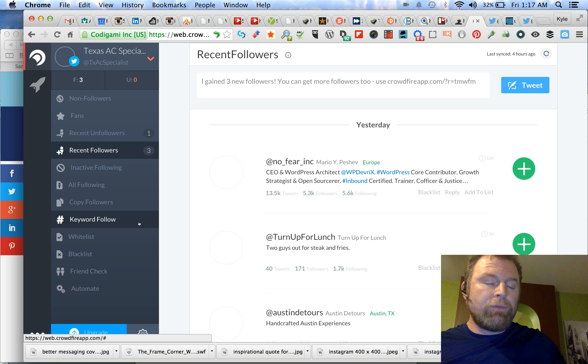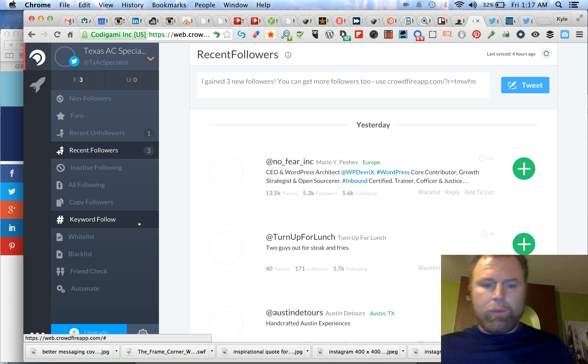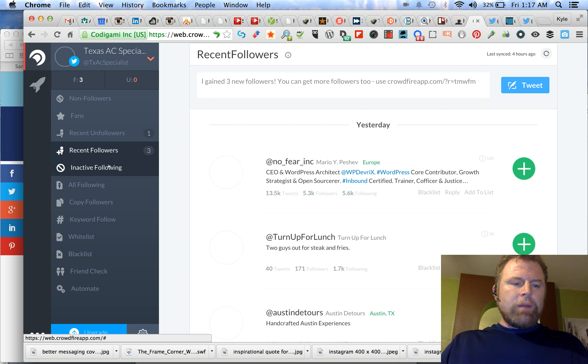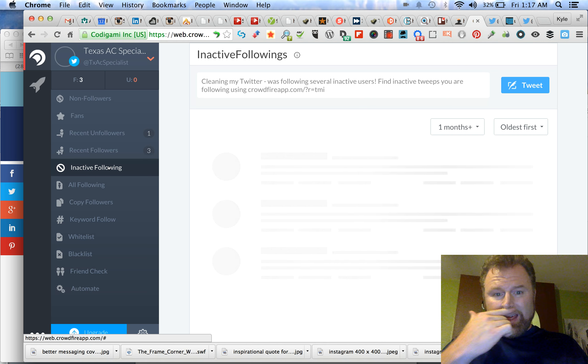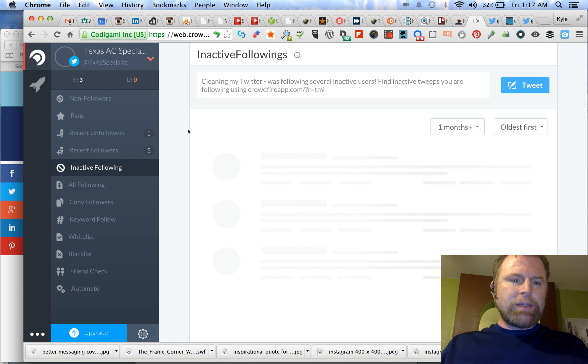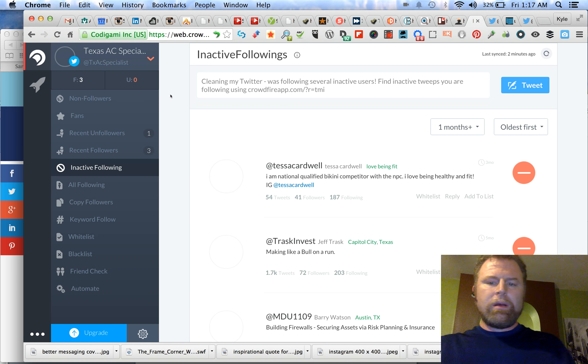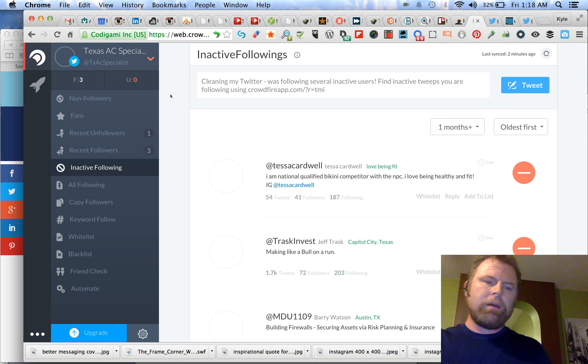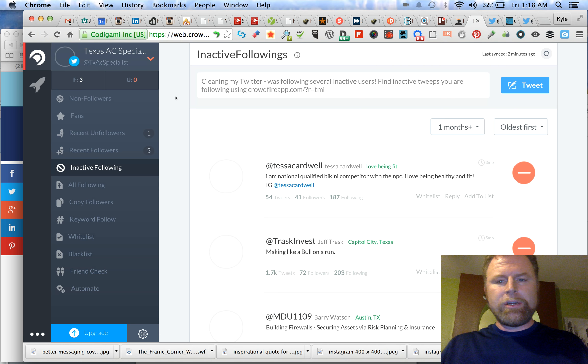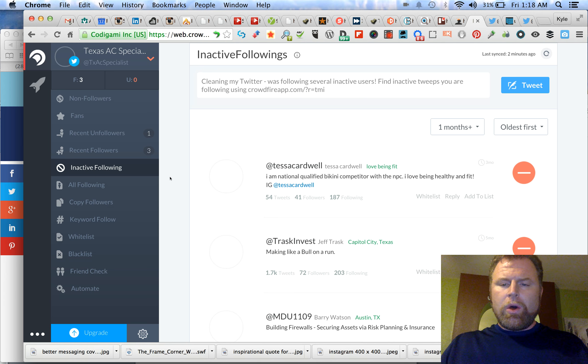I'm not going to run through the whole thing, I'm just going to run through a few things that I'm really enjoying right now. So inactive following is a big deal. Now I've already cleaned up a lot of these of the really old ones. This is actually a client that I'm managing, Texas AC Specialist, free plug. I'm using this tool to manage their Twitter account.